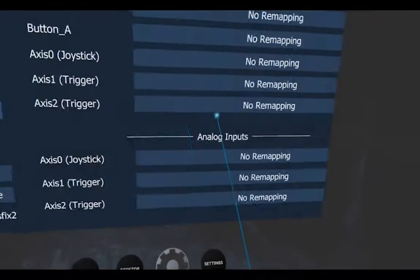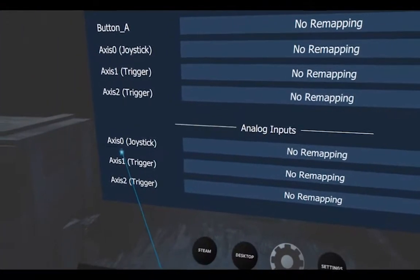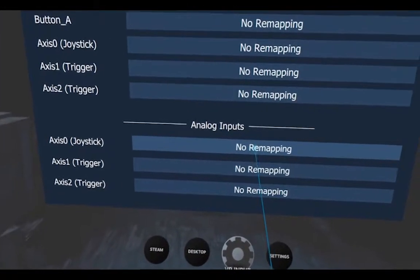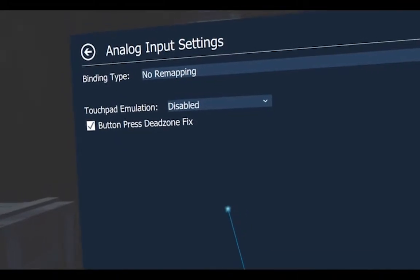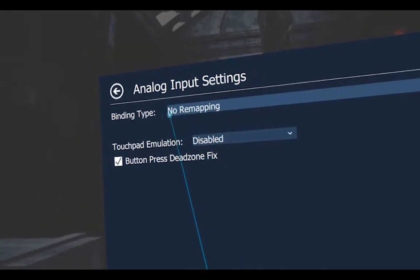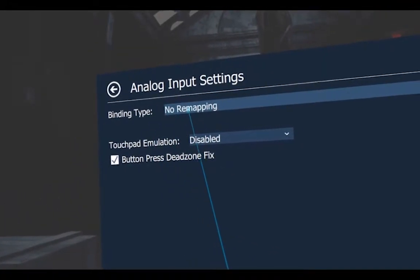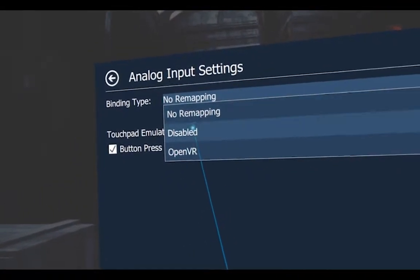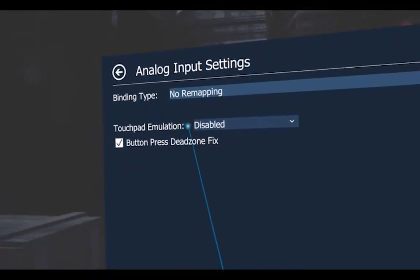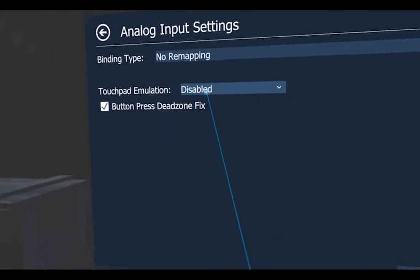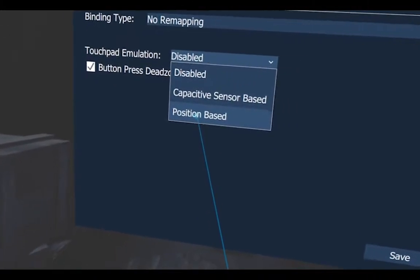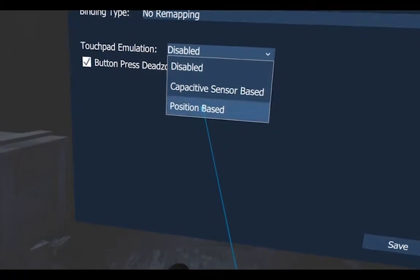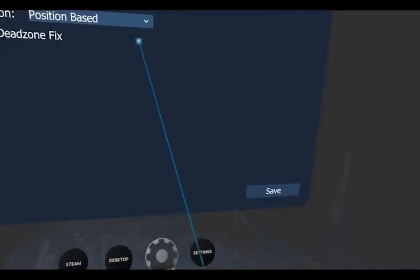In my previous video I showed you how to navigate menus easily with the Oculus touch controls. In this video I will show you another small tweak I use in addition to the previous ones that will improve it a little bit more.